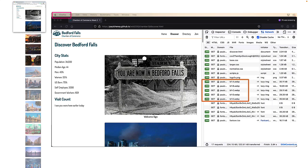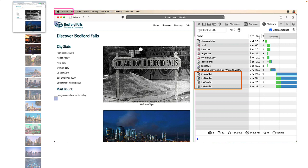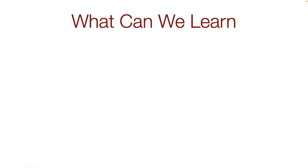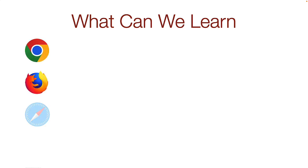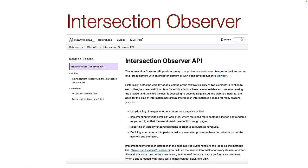Firefox also loads the first five images. Opera loads the first five images as well. Safari is a bit different — it only loads the first four images. So what can we learn from these examples? We see that major browsers do implement lazy loading, and we learn that they load two or three images below the viewport. If you want more precise control over lazy loading, then you'll need to learn about the Intersection Observer.